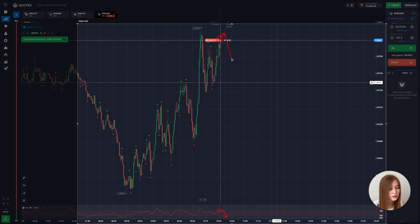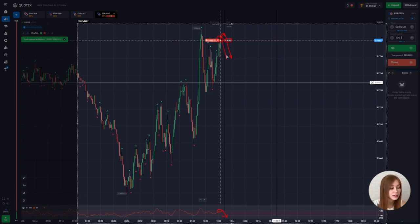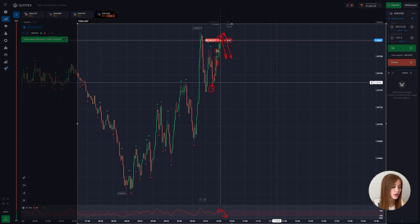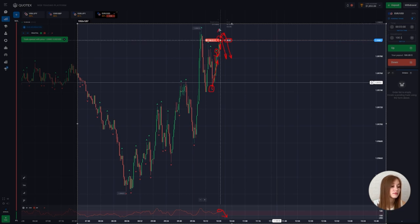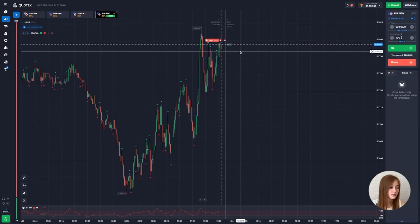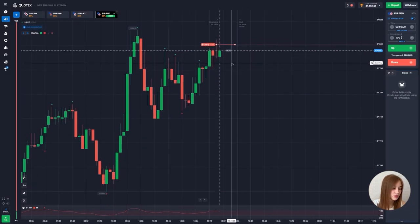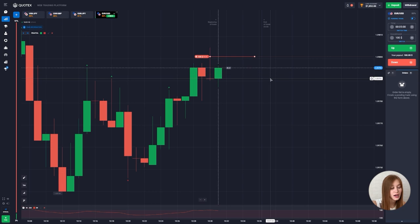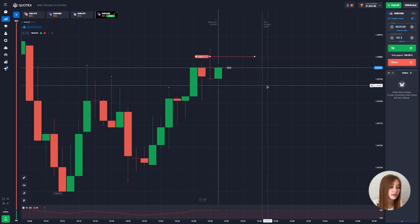The local minimum was updated, then the maximum — there was a rollback. The chart goes down, and there is a rollback visible. CCI oscillator is confirming the move.